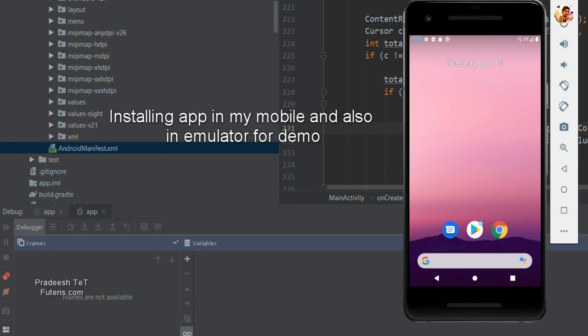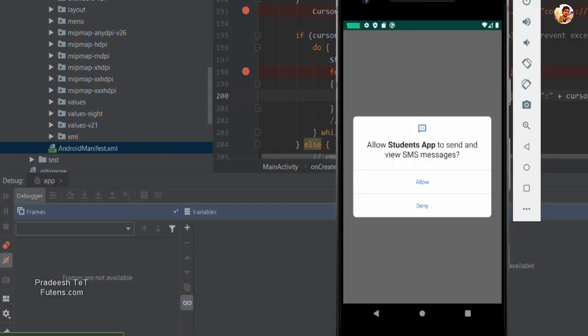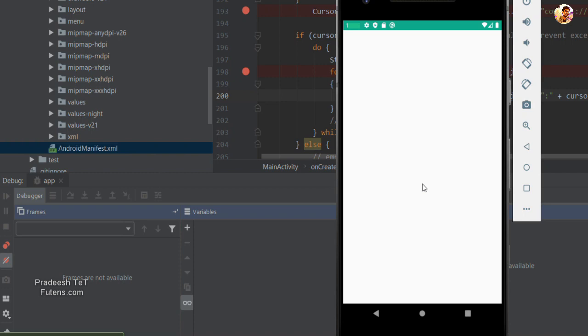We have permission to send and view the SMS. So, we have permission to send and view SMS. We will send the permission — then we have the first one.